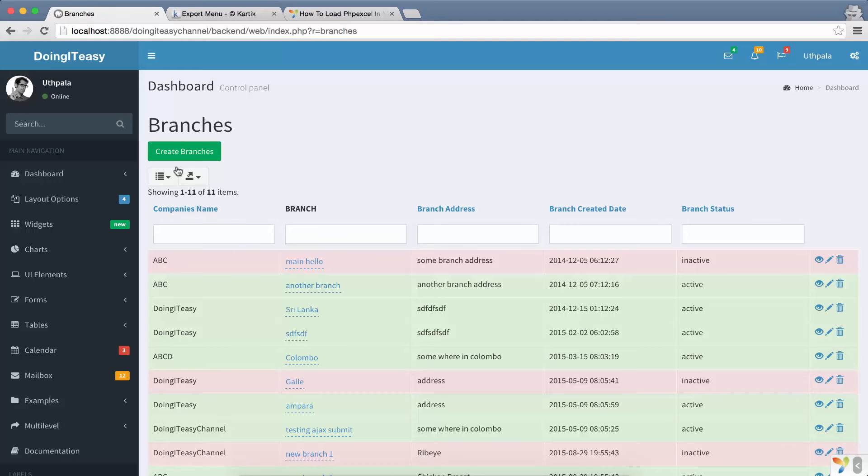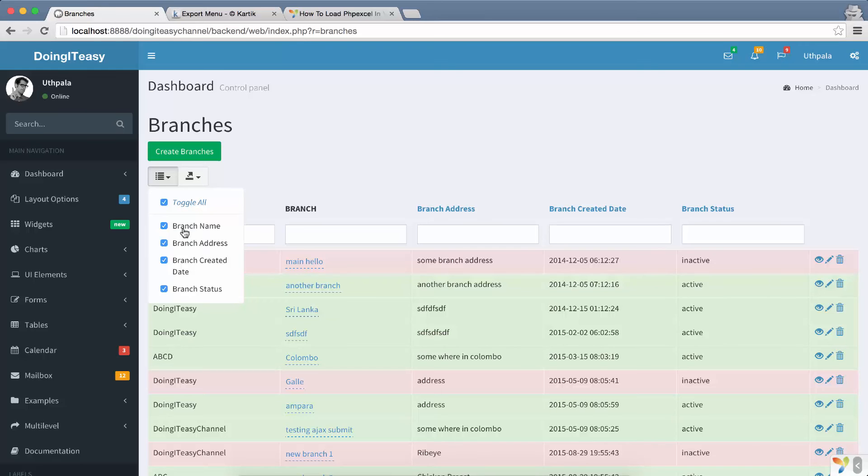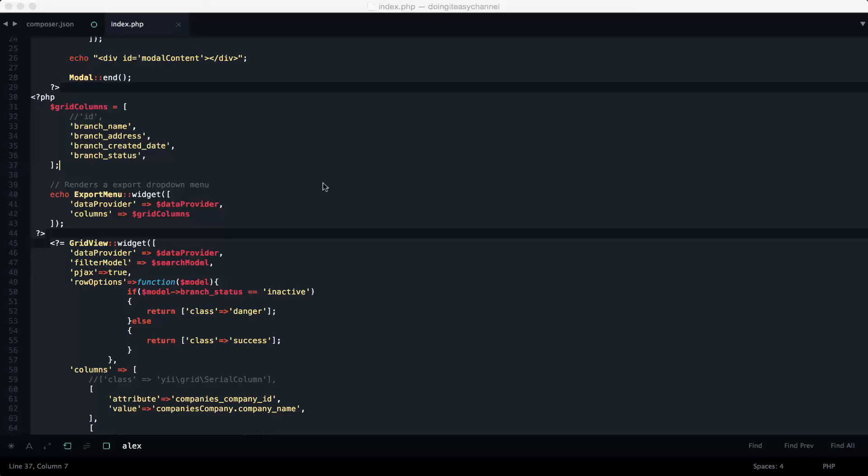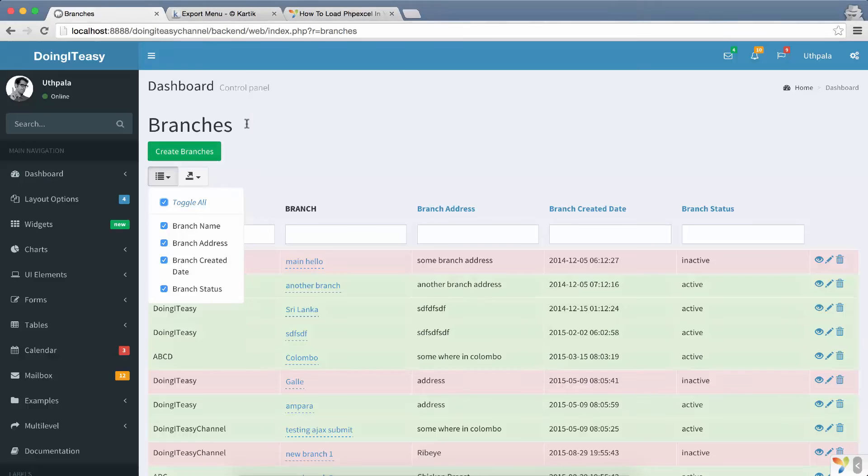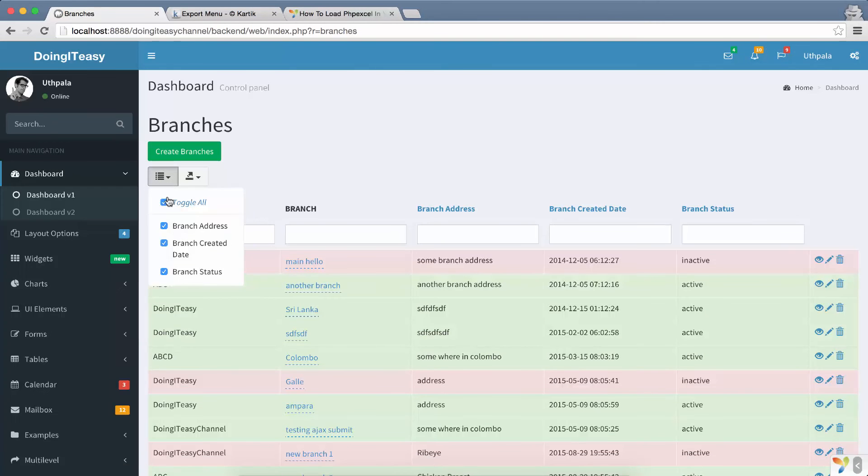In here, when we click on the dropdown we have this toggle all and we have the branch name, branch address, all those columns that we had here. So we can remove what we don't want and we can refresh and that will affect here.